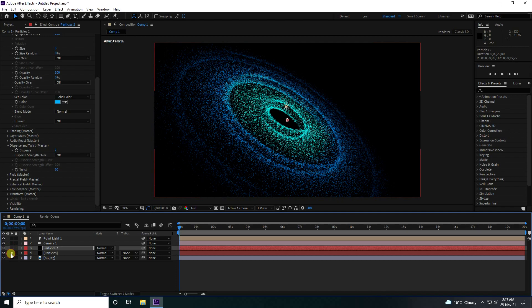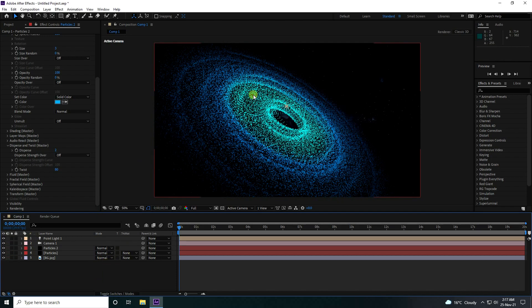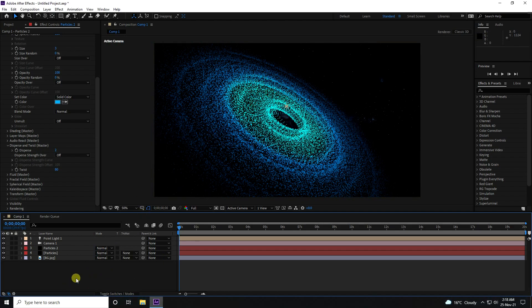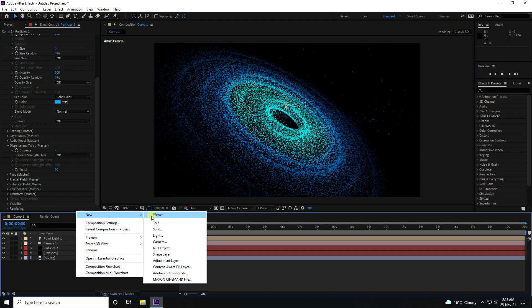That's my first particle layer and second particle layer combined. Both look good together. Now I'll create a rotation animation using a Null Object.